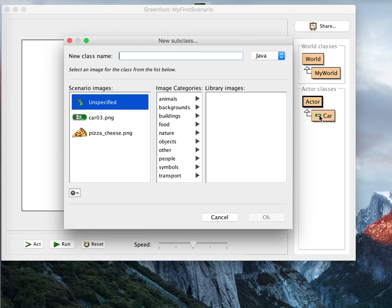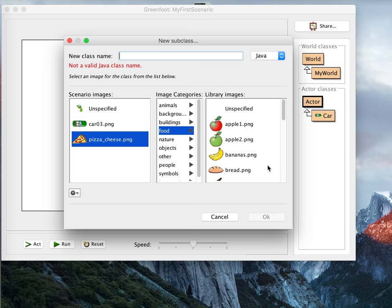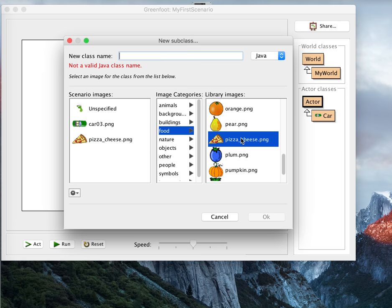So I'm going to make a new subclass of actor. We'll call it something to make the car cool, something to pick up. Let's pick the pizza image. And if you go to food, you'll see it's pizza cheese. Click on food, pizza cheese.